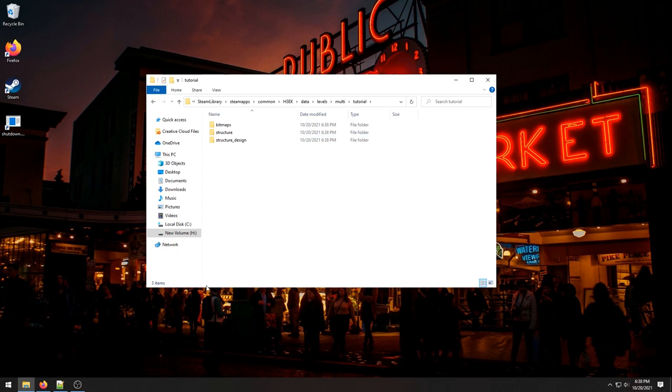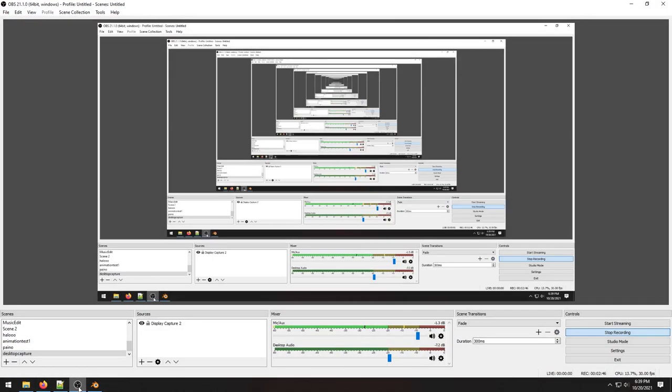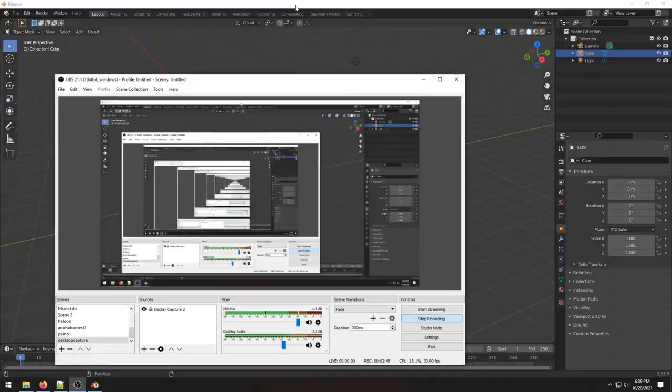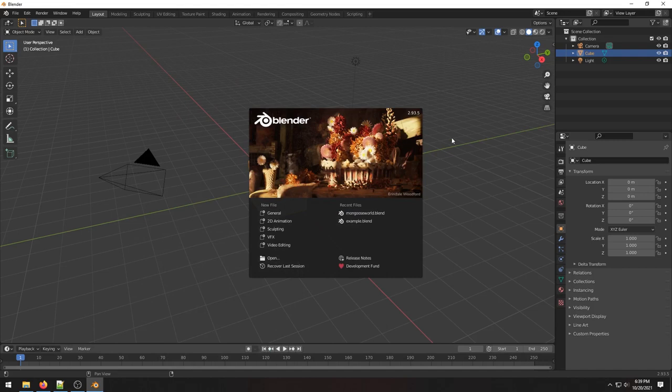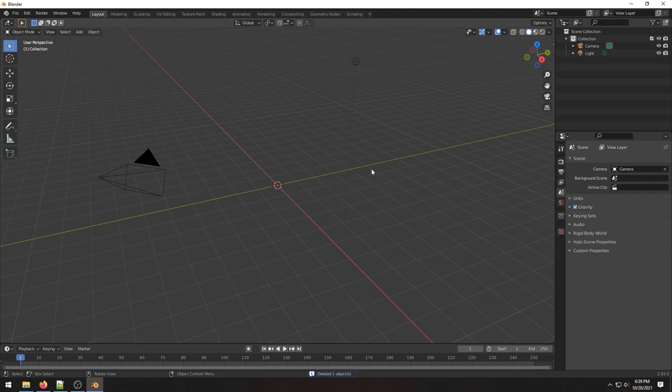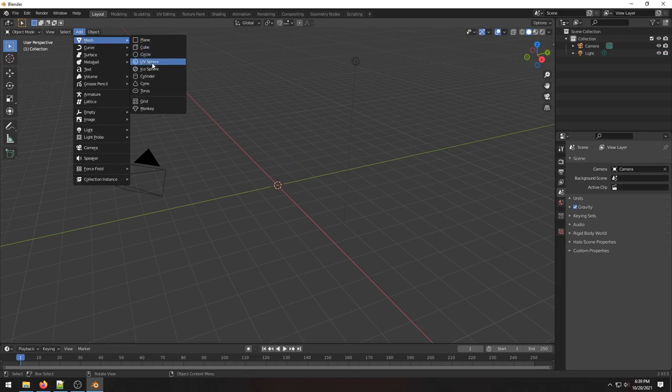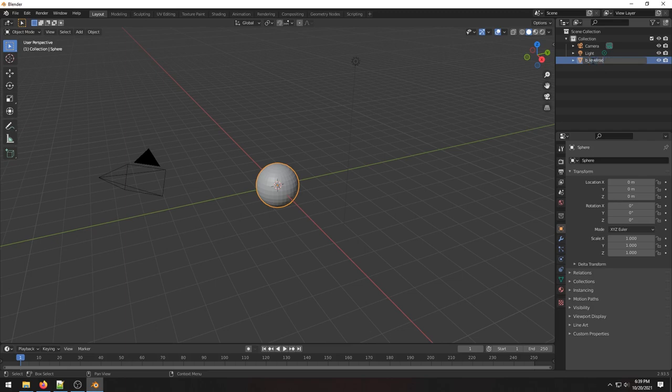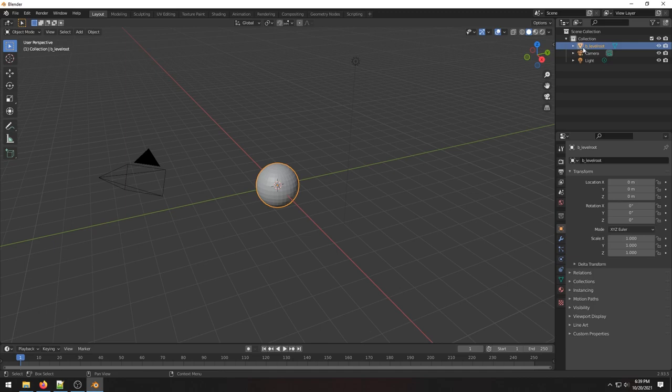Alright, so now that we have all our folders made we can actually start going in Blender. I want to check that Blender actually shows up. So yeah, we can just get right into it. First thing I'm going to do, delete the start cube. I am going to add a sphere and I am going to call this the level root. This is going to be our origin. You see it's at zero zero zero. We're going to make the whole level around this and this is kind of going to be the parent of everything where only the things that are a child of B level root will actually show up. So like we can leave this camera and light here, they won't be in our map. You could add other things.